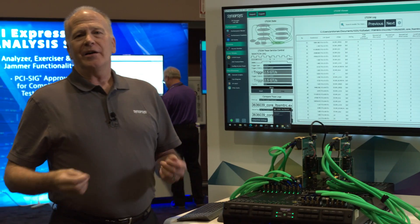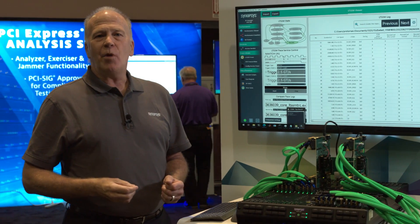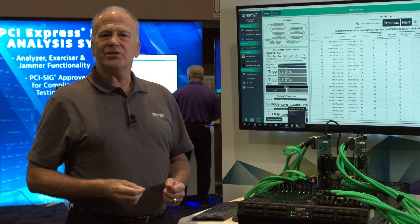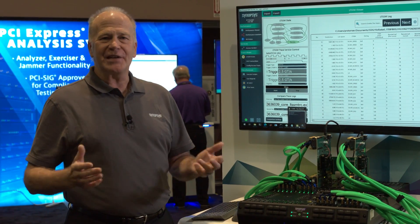So that's our end-to-end system hardware demo for PCIe Gen 6. Thanks for watching.